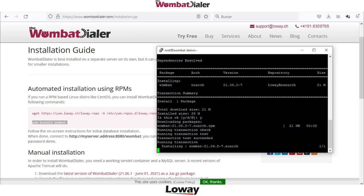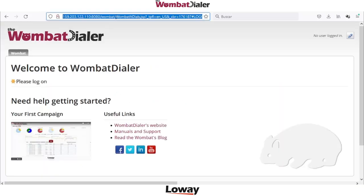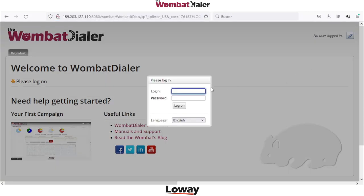After a few minutes you can open the WombatDatter web GUI on the browser at the IP address at port 8080 slash wombat. We can open the page here.